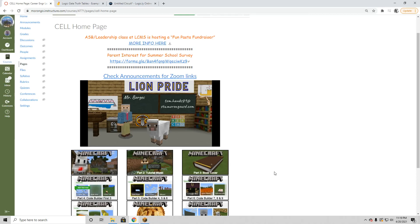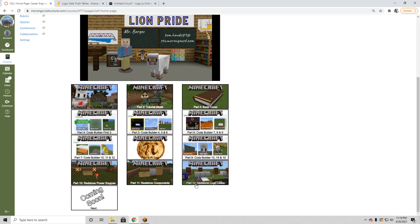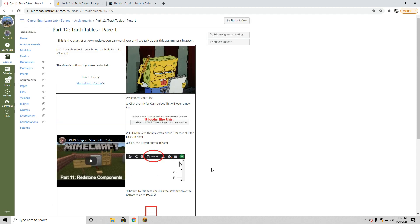Hello students and anyone else who may be watching from home, this is Mr. Borges. Today we're going to talk about our two-part assignment, part 12. I want to make sure everybody knows from the beginning that there are two pages to part 12. We're going to be learning about truth tables and logic gates. I'll click on part 12 — it's page 1 of 2.